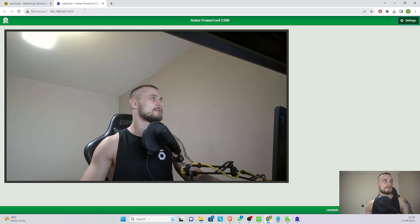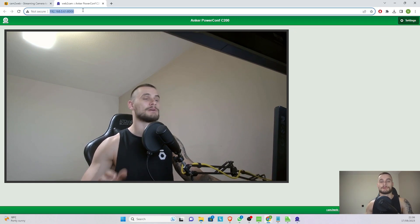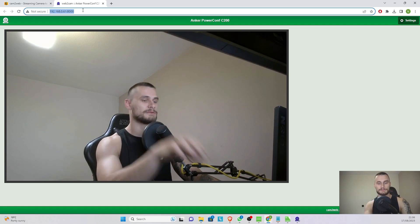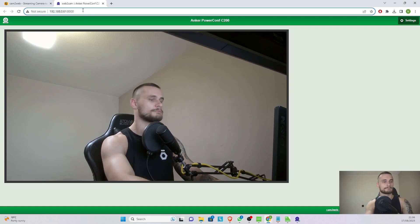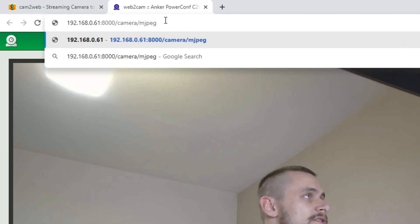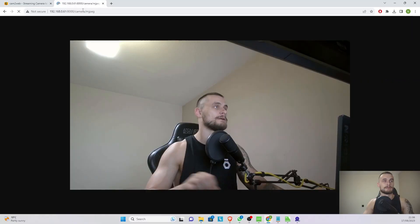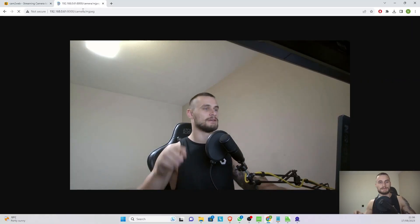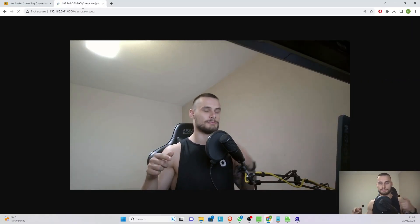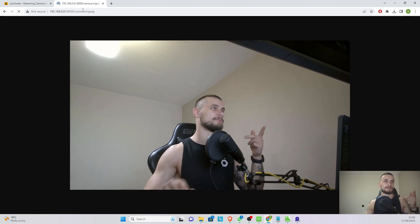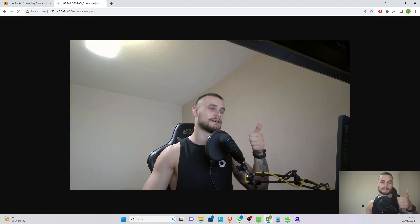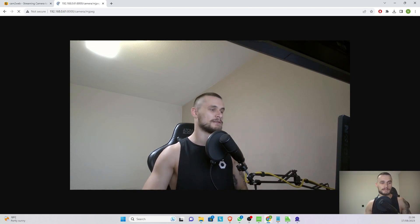But what we want to do is we want to actually grab the MJPEG stream out of this one. So if we go forward slash camera forward slash MJPEG, you'll see now the whole option menu is not available. We only have the camera streaming in JPEG. Perfect, that is now ready to go to the mini server and we don't really need anything more.